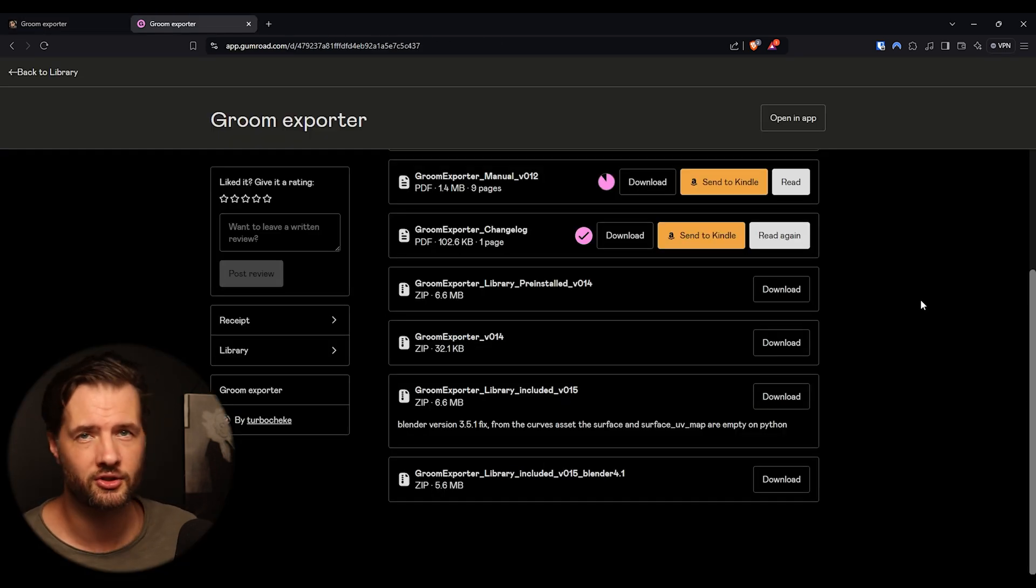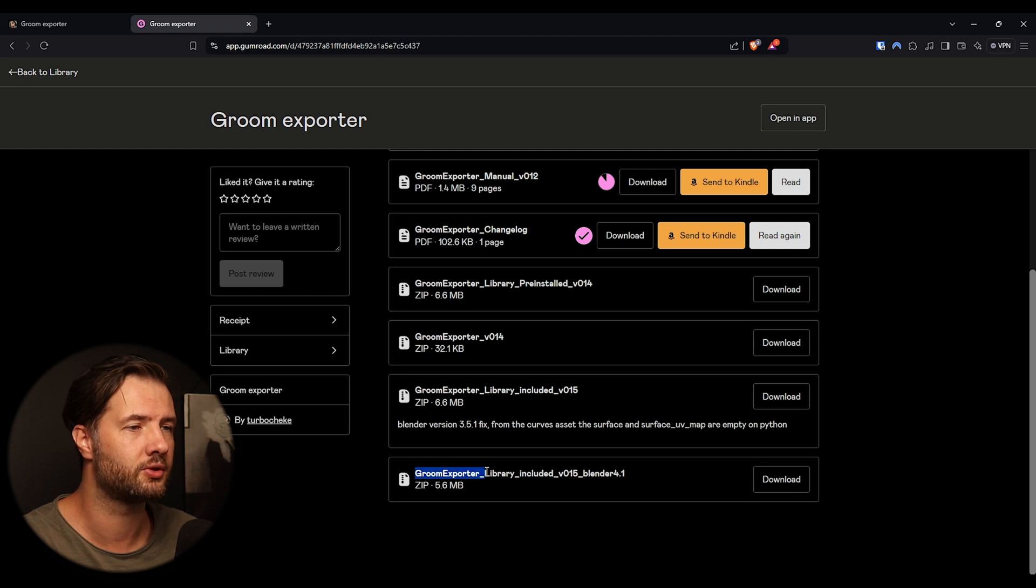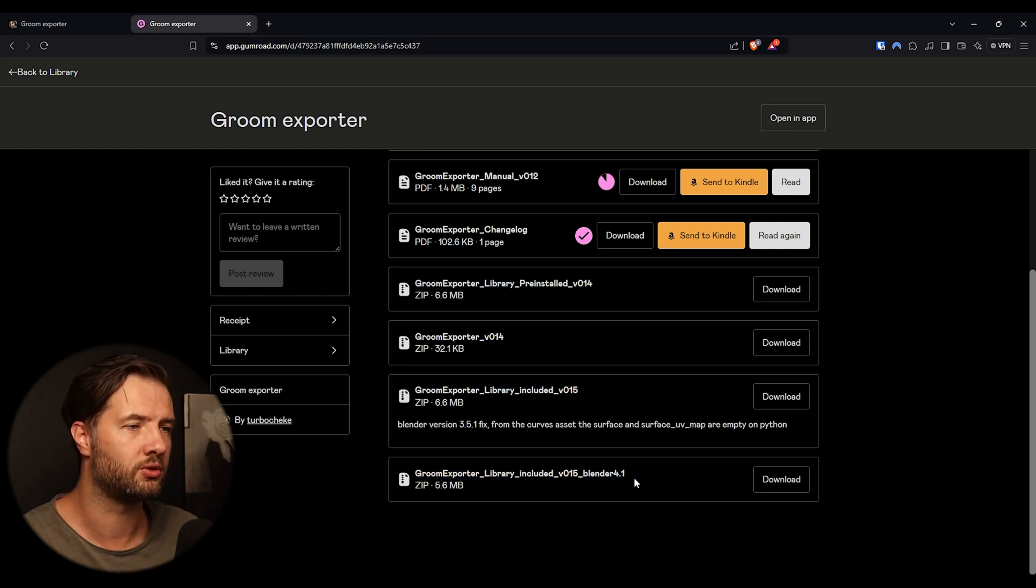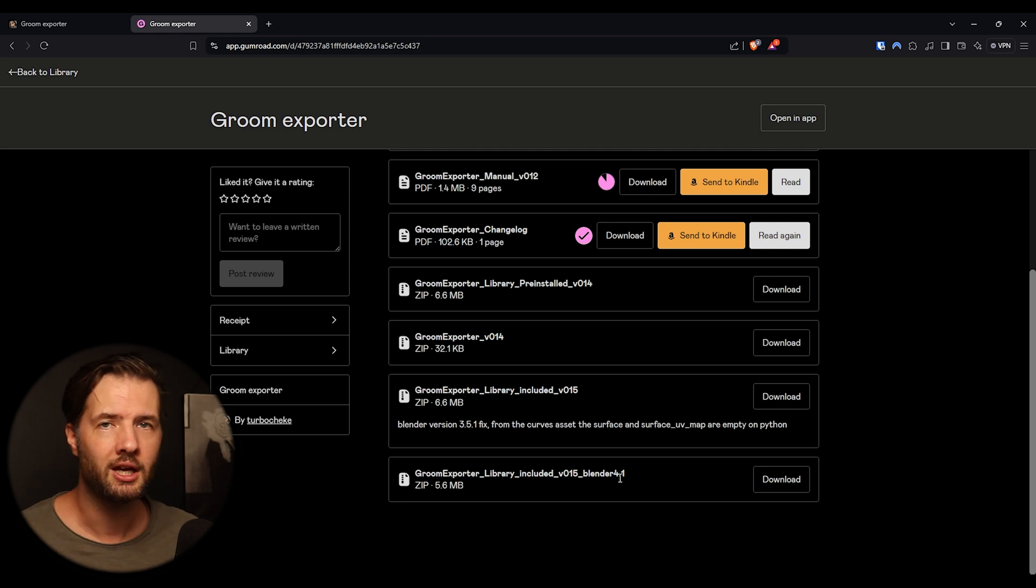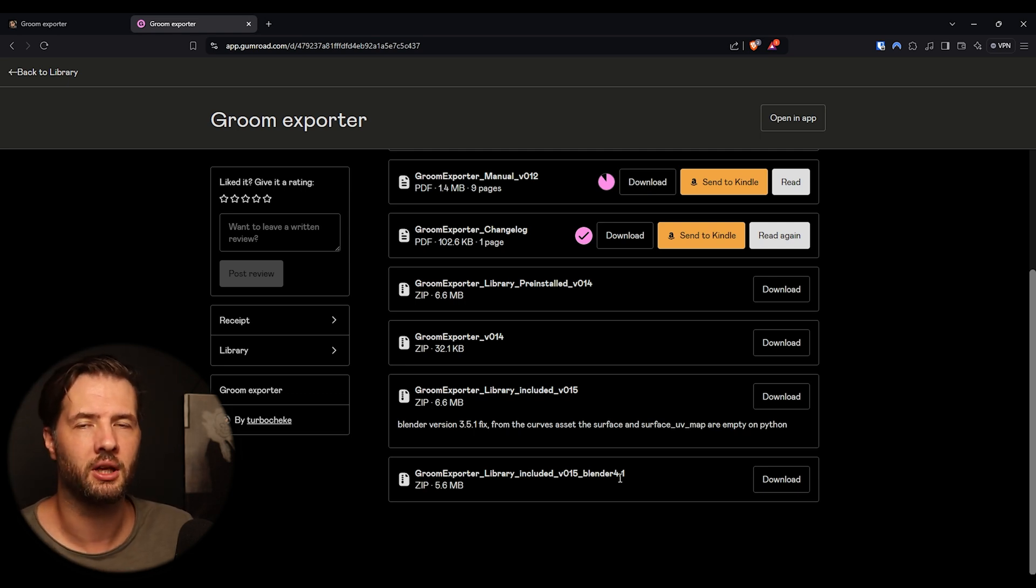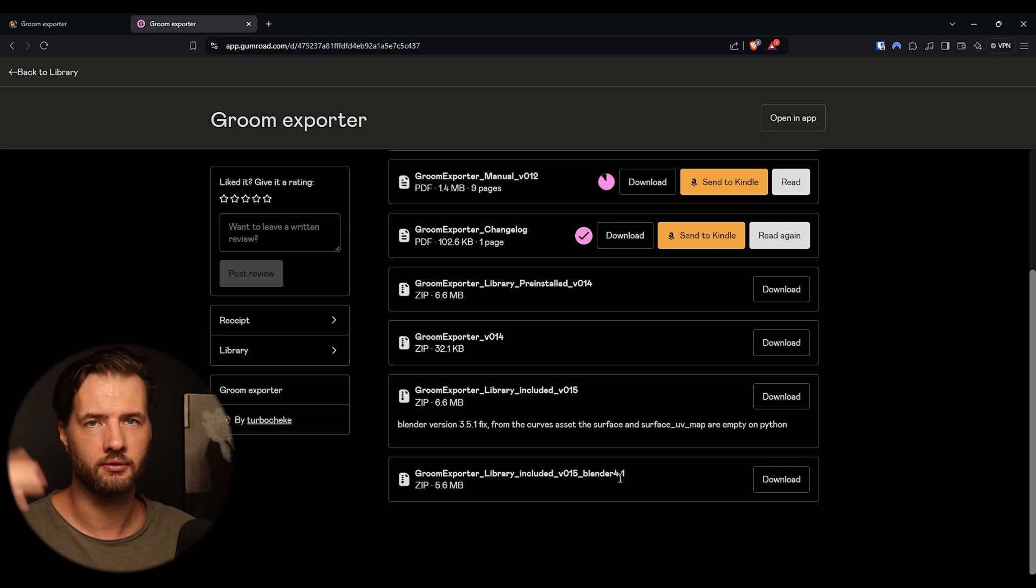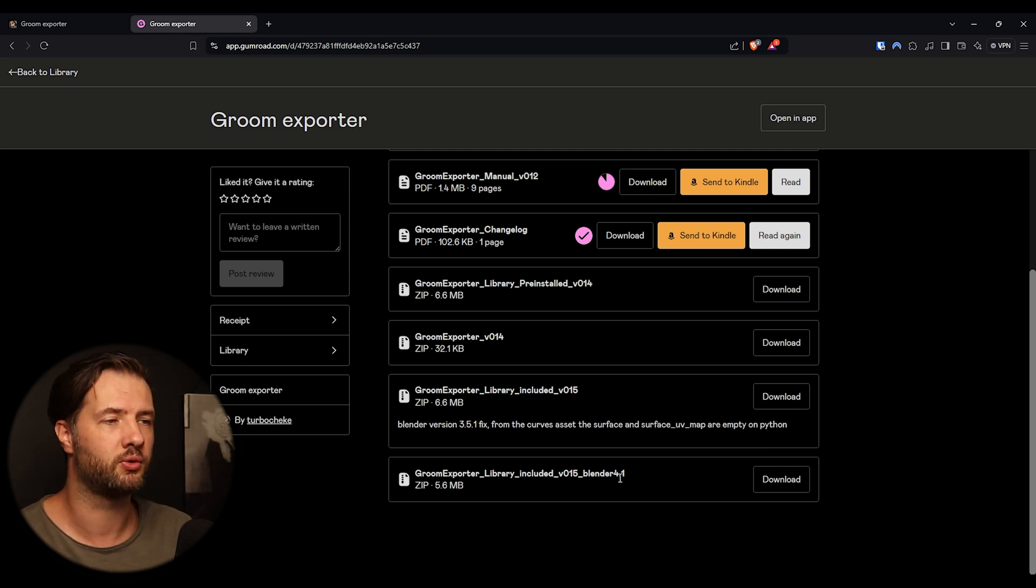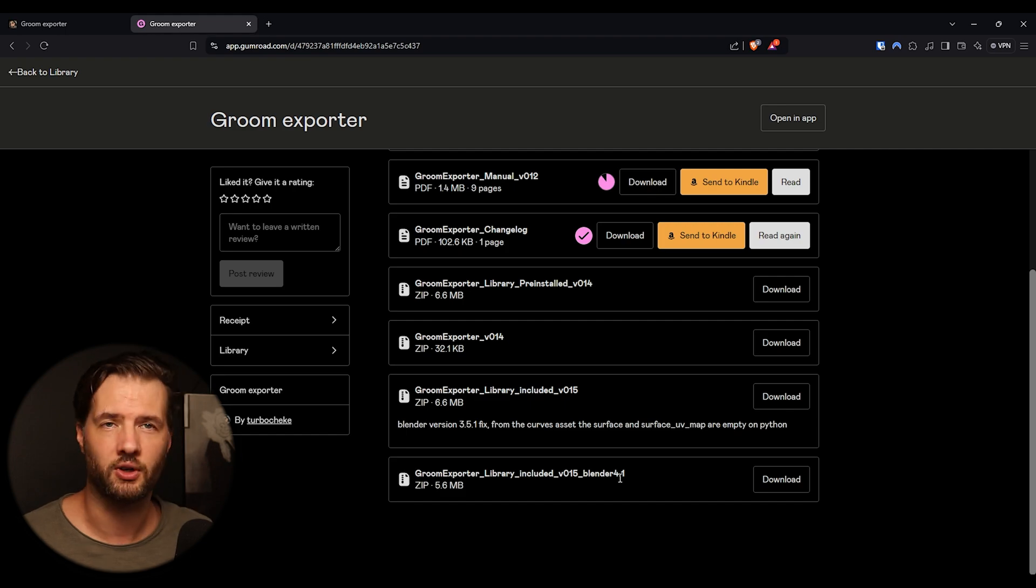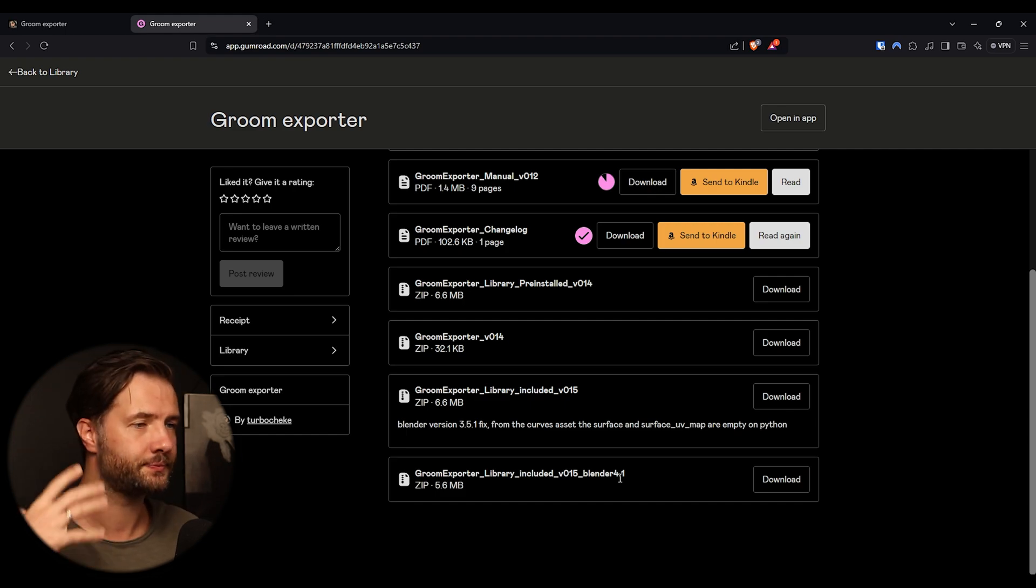So after I have purchased the add-on, currently in this video I'm going to be using Groom exporter library included version 15 for Blender 4.1. So the new system is I believe only in the Blender 4.0 and above. So I'm going to use 4.1 in this. So if you want to follow along, use 4.1.